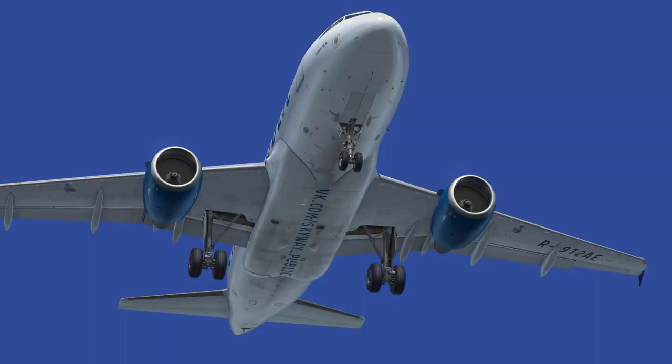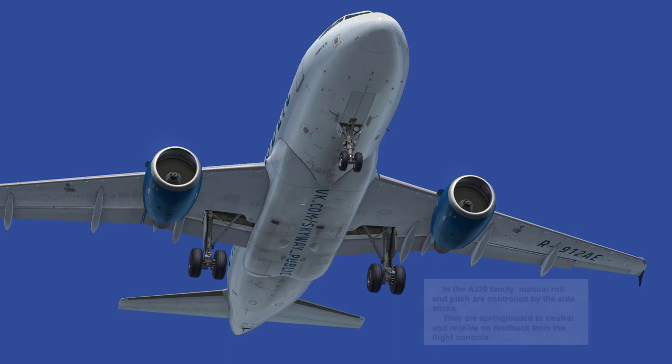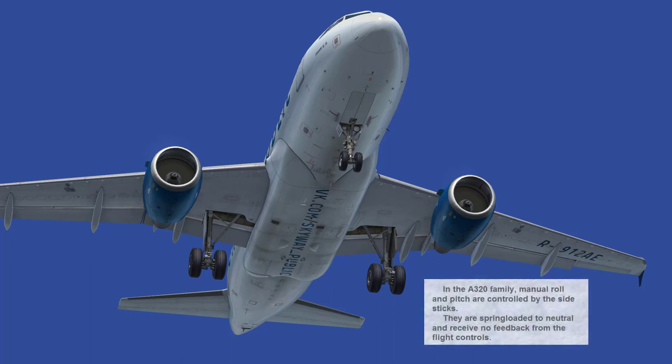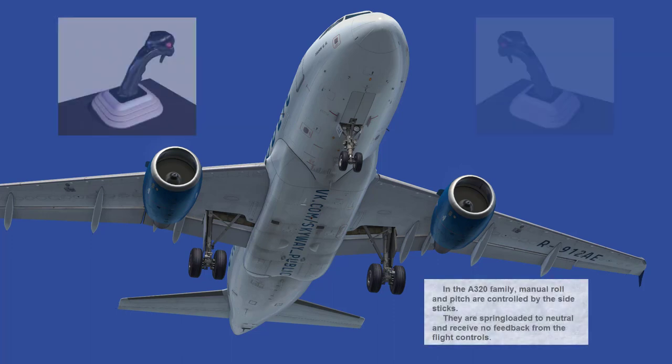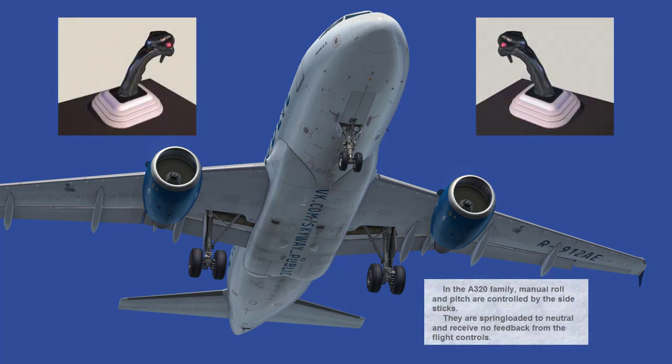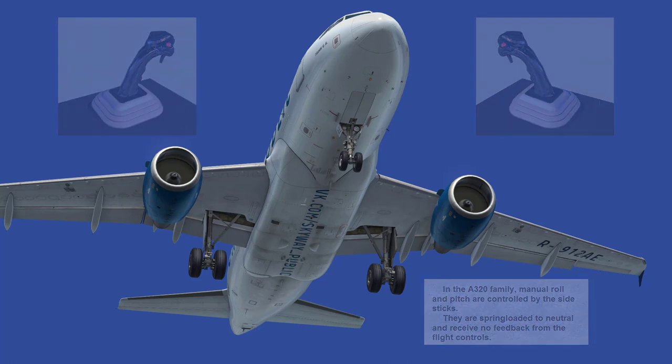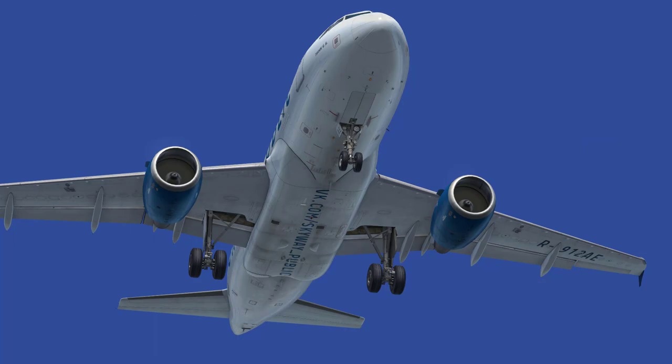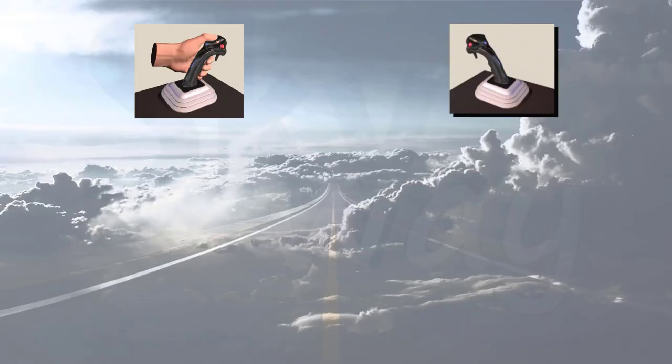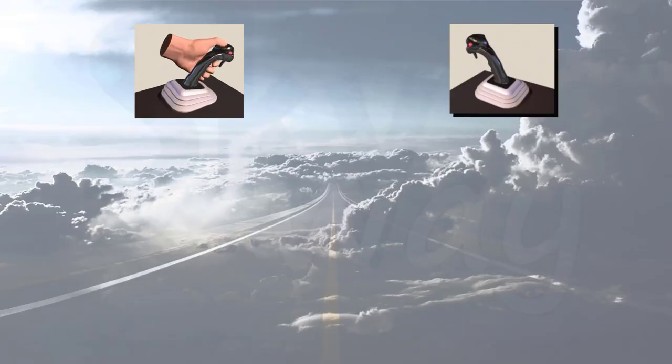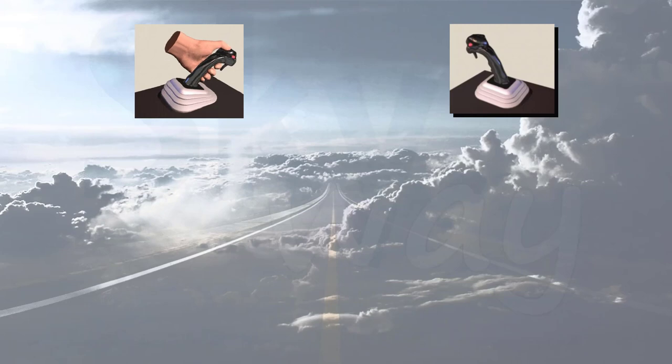In the A320 family, manual roll and pitch are controlled by the side sticks. They are spring-loaded to neutral and receive no feedback from the flight controls. Movement of one side stick will not cause movement of the other.